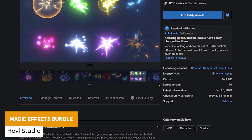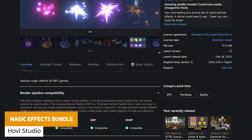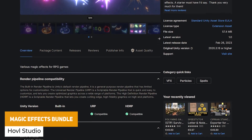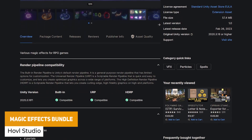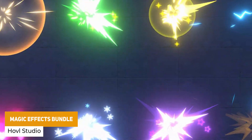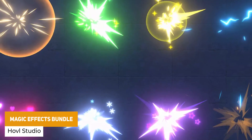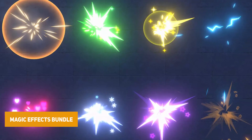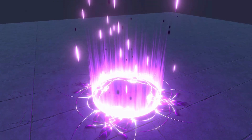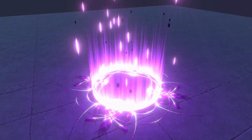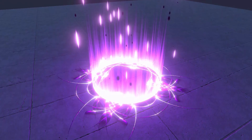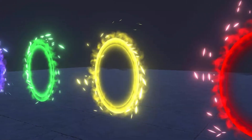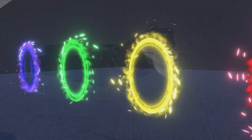The next one is the Magic Effects Bundle, available across all pipelines. It has magic circles, auras, hit effects, portals, area of effects, explosions and slashes — an awesome set of effects to check out.